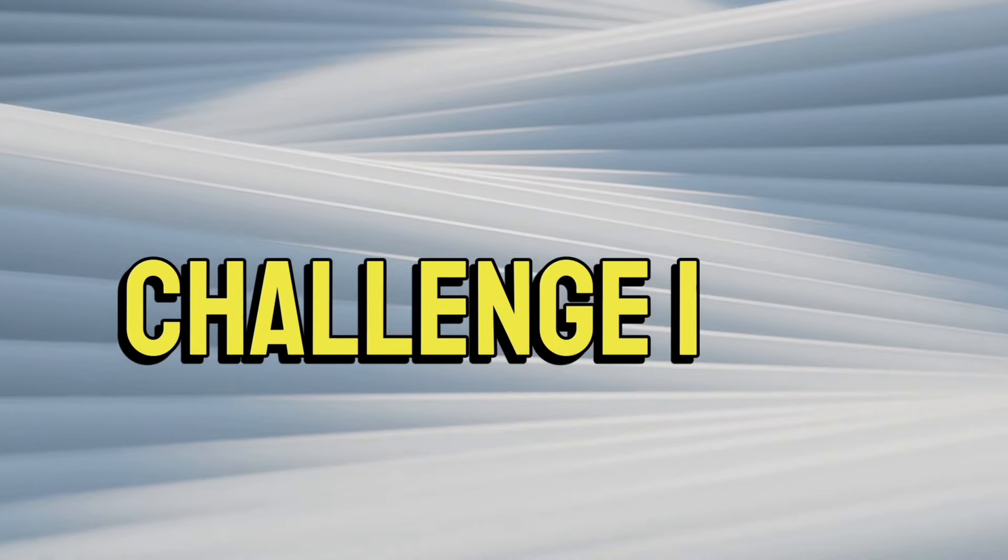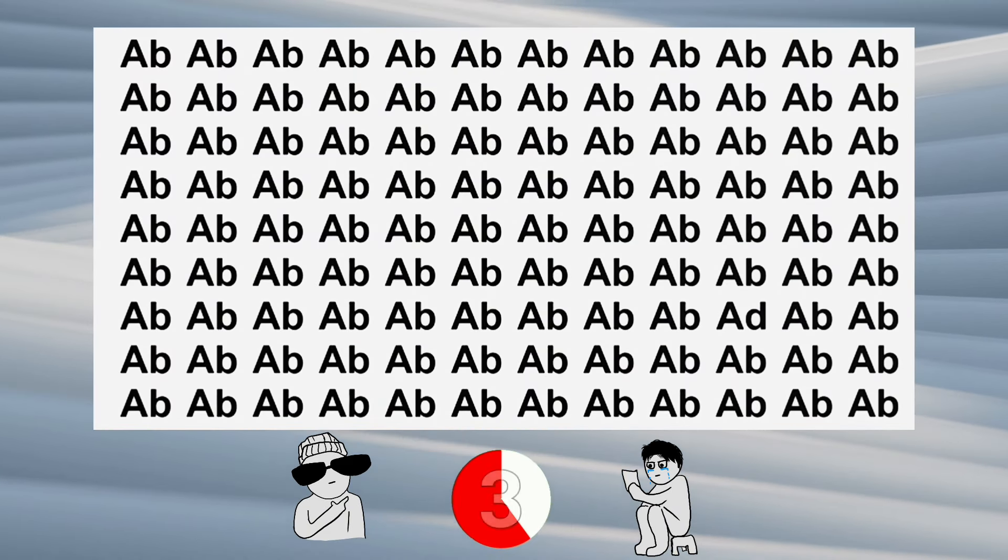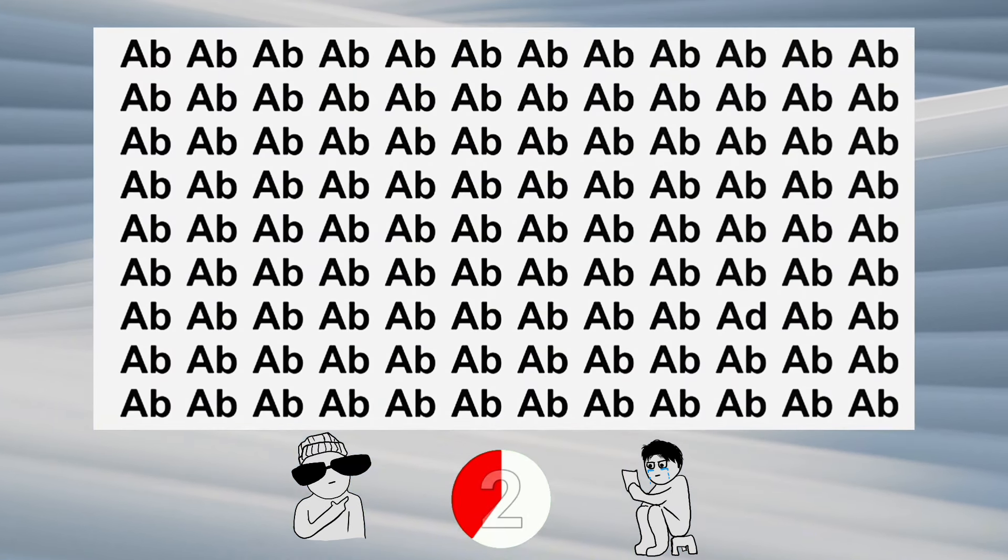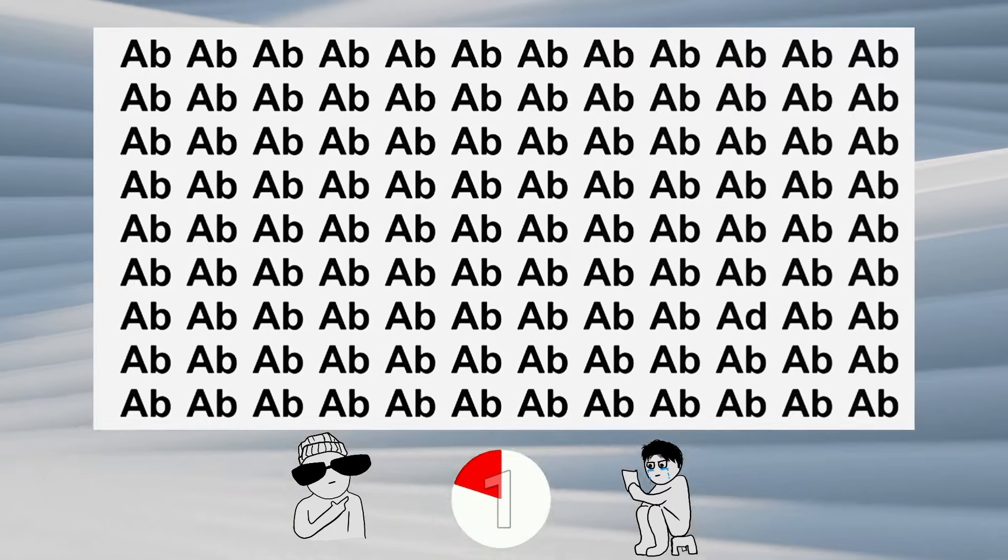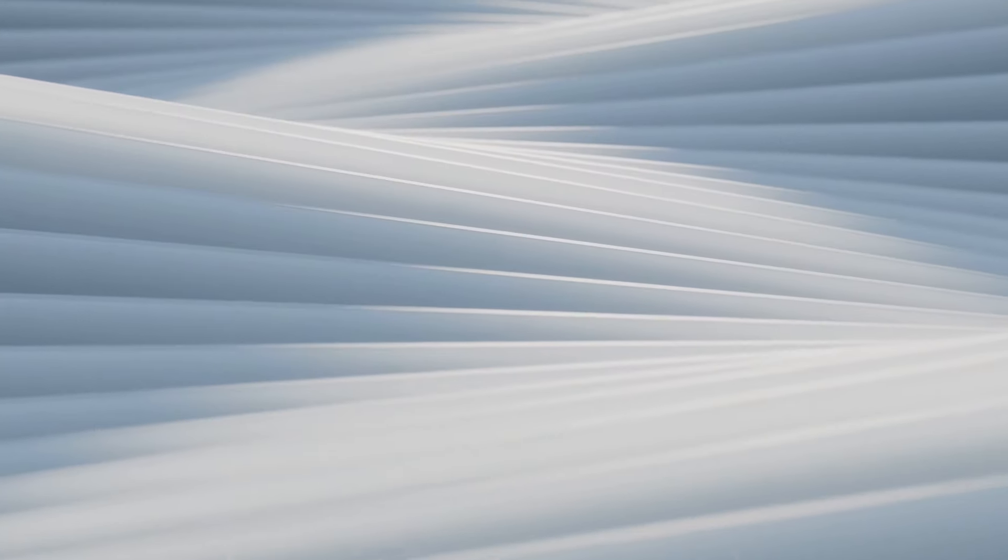Challenge one: Find the word 'ad' in this image in five seconds. Like the video if you find it.